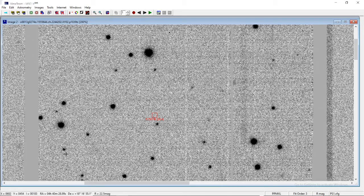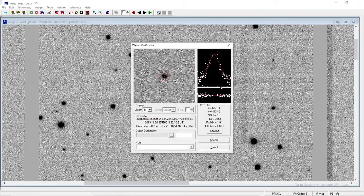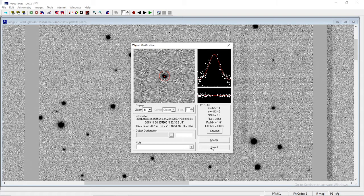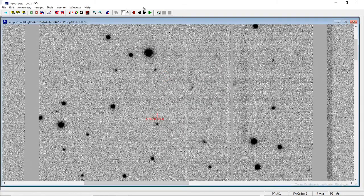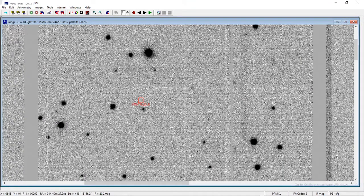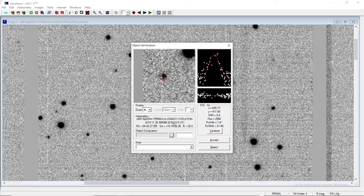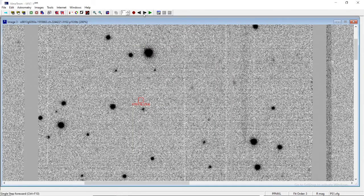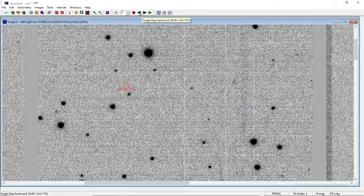Move to image number 2: R value is 20.4, a variation of 0.4 from the previous one; SNR is 7.8, very well acceptable; graphs are also good. Go to the third frame: put the crossbar again over the object — 20.4, SNR is 6.4, acceptable. Click reject, click reject again.